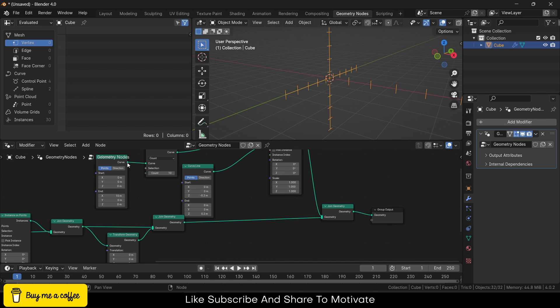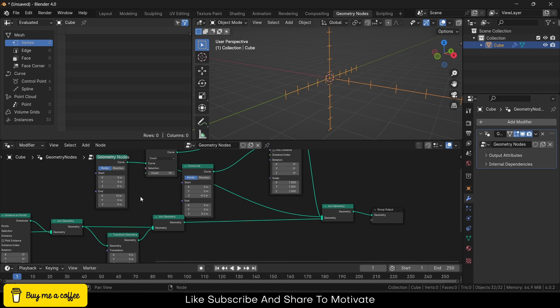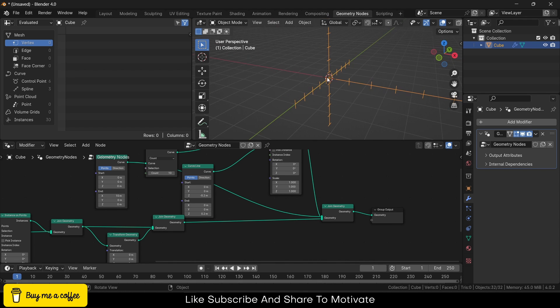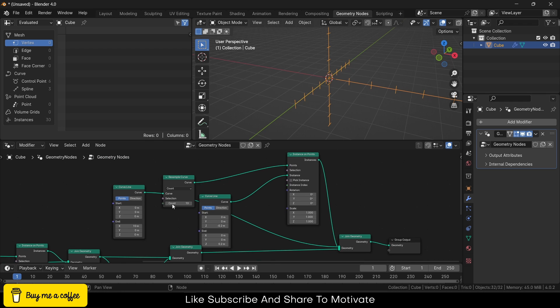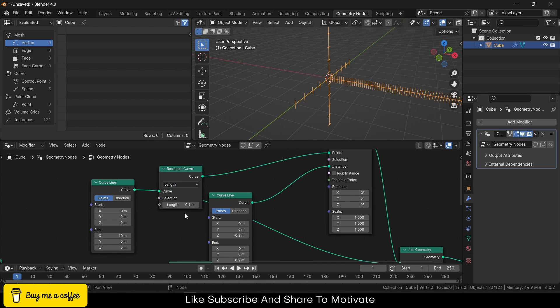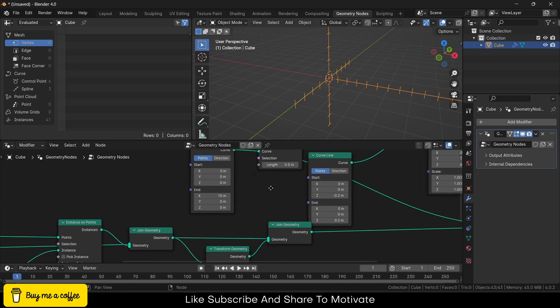There's one more issue: the space is less here, but the space is more here. So what I can do is let's say length-wise, 0.5 meter length.